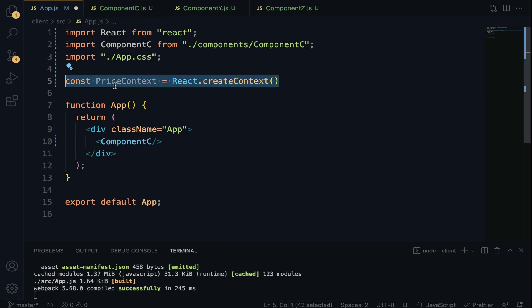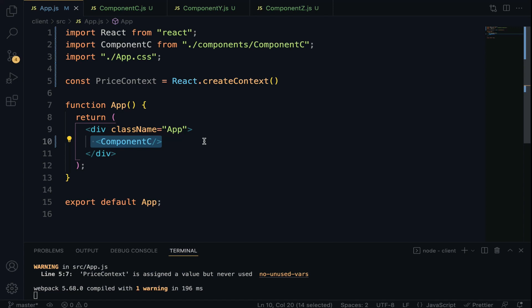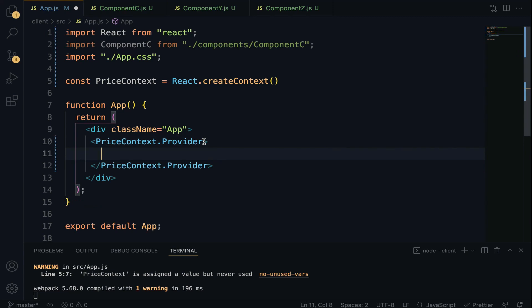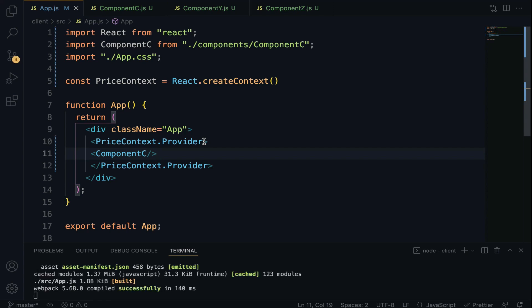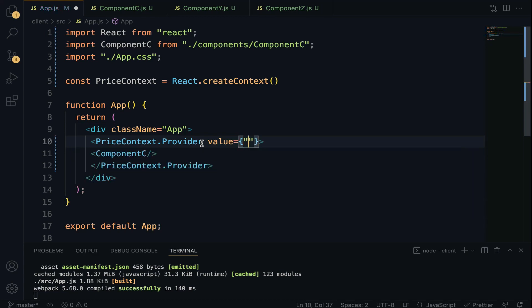Step 2 is to take your created context and wrap the Context Provider around your component tree. So here we wrap the JSX with priceContext.Provider and paste the component in between. Step 3 is to put the required value on your context provider using the value prop. We specify value equal to $200.